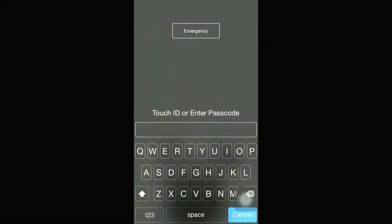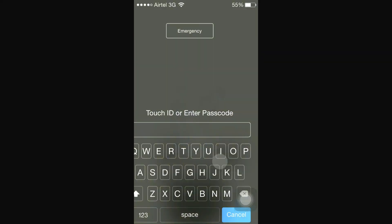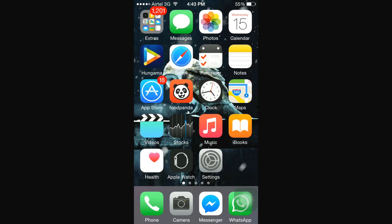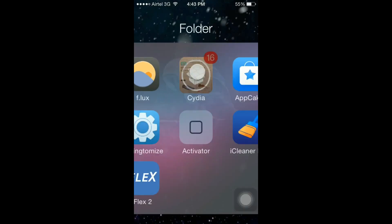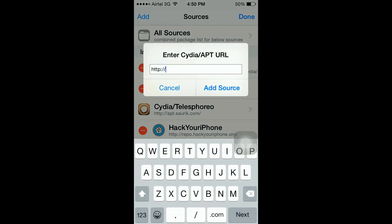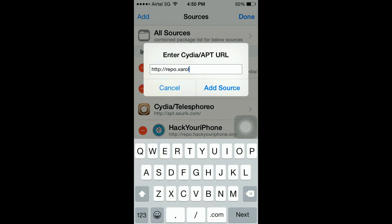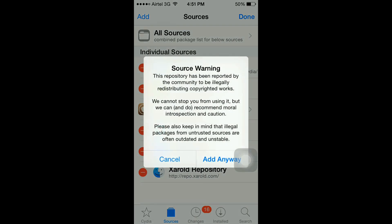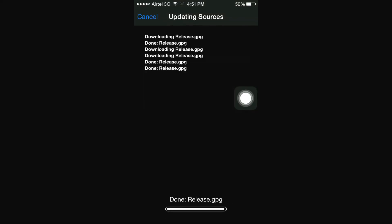First, let's get started. Go to Cydia, hit Sources, then hit Edit, then hit Add, and type brapo.xerold.com and hit Add Source.